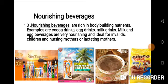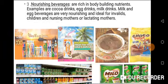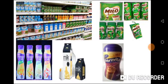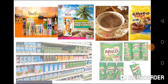As you can see the pictures on the screen, these are the nourishing beverages. You can see more examples of nourishing beverages.